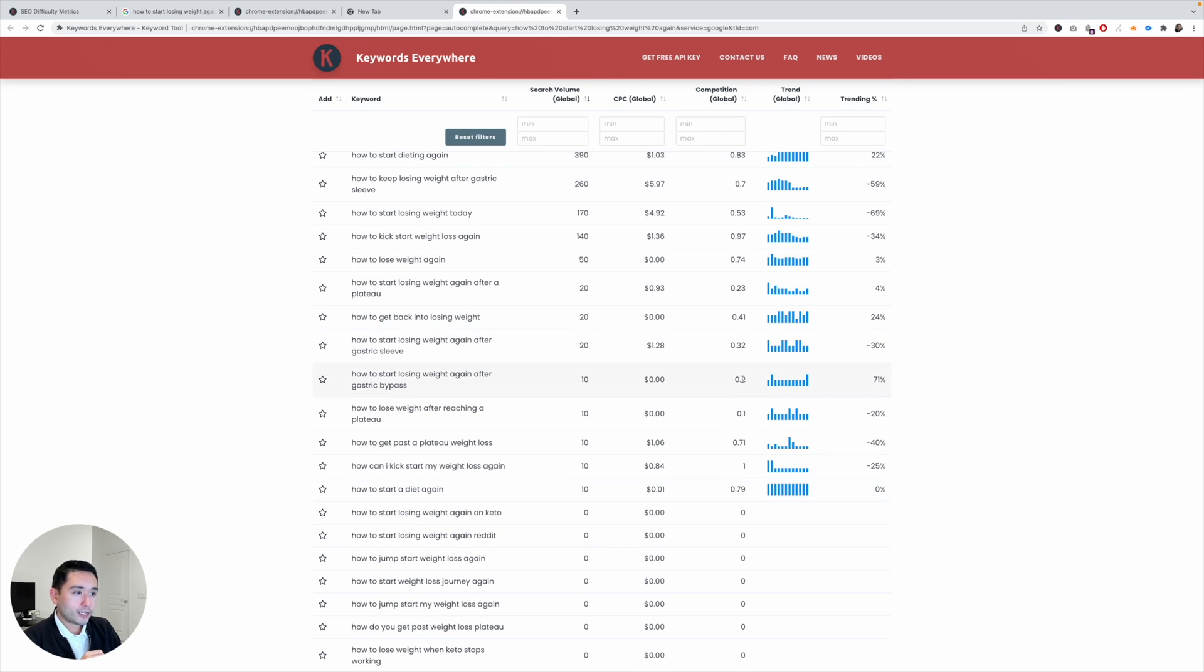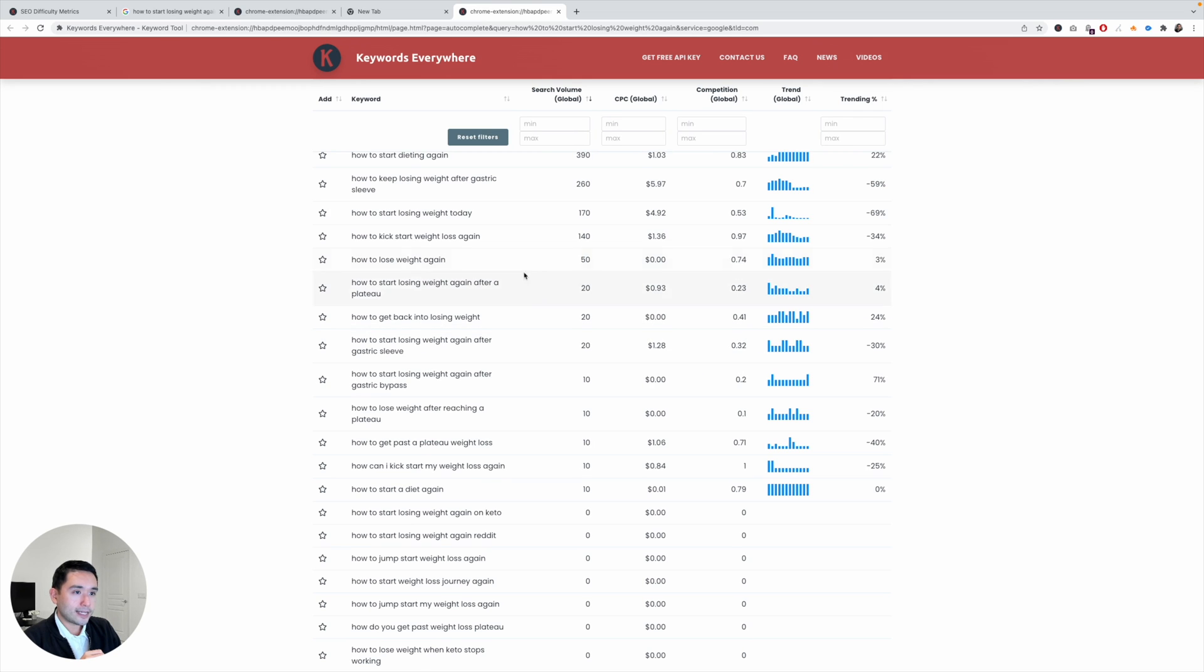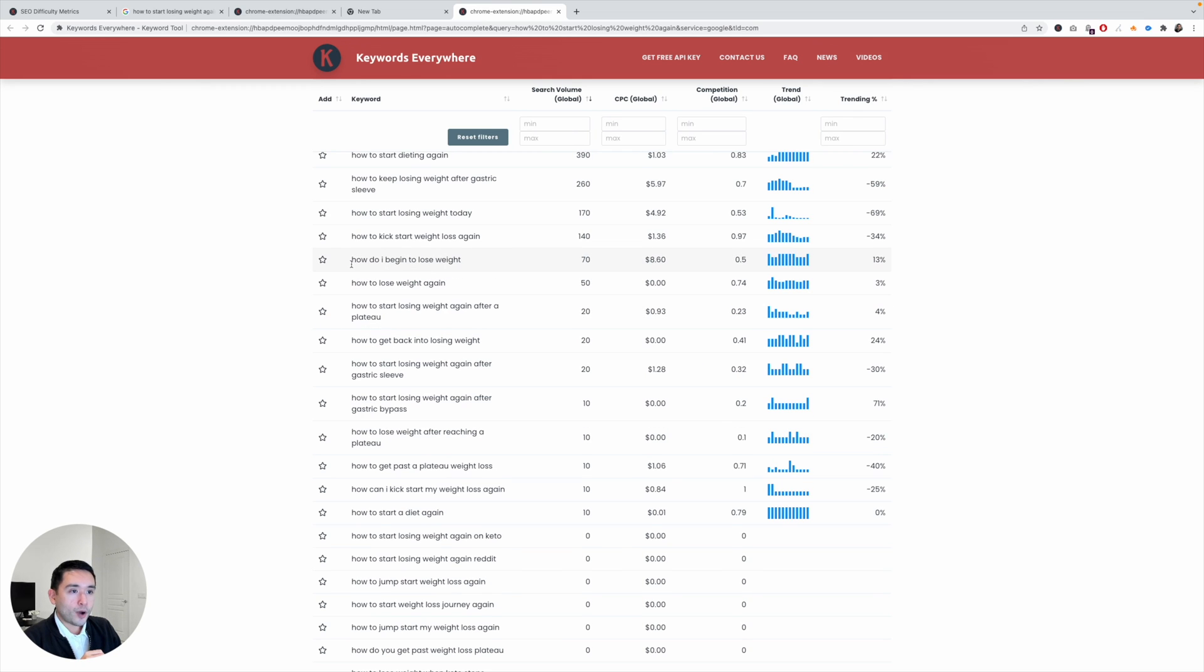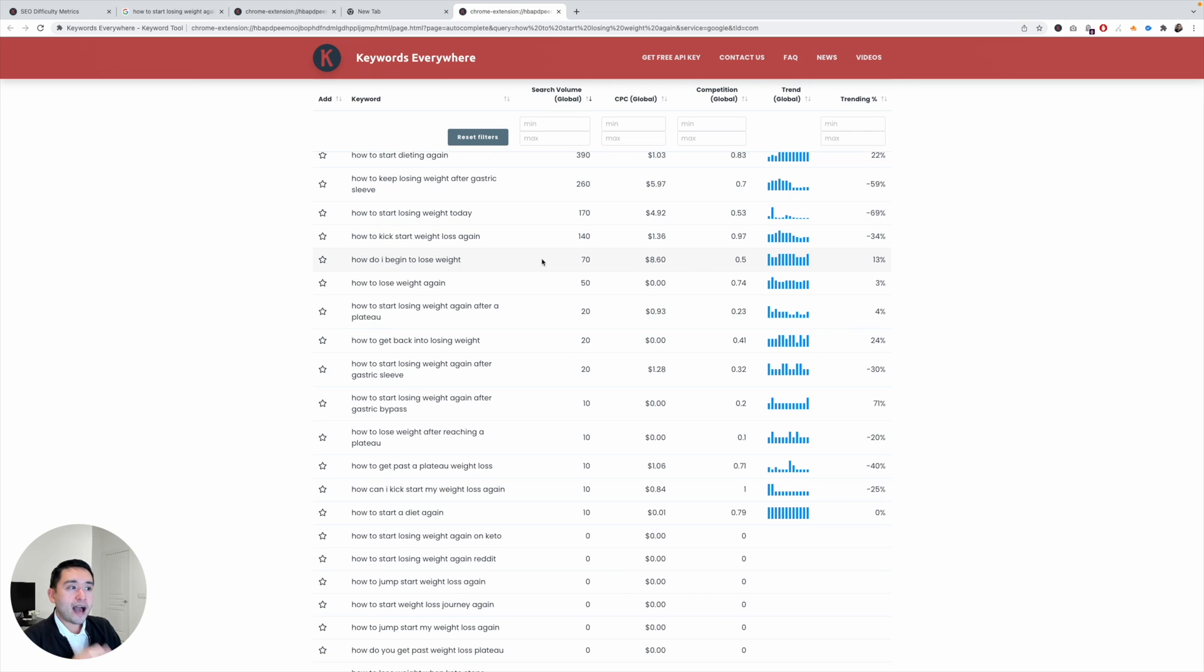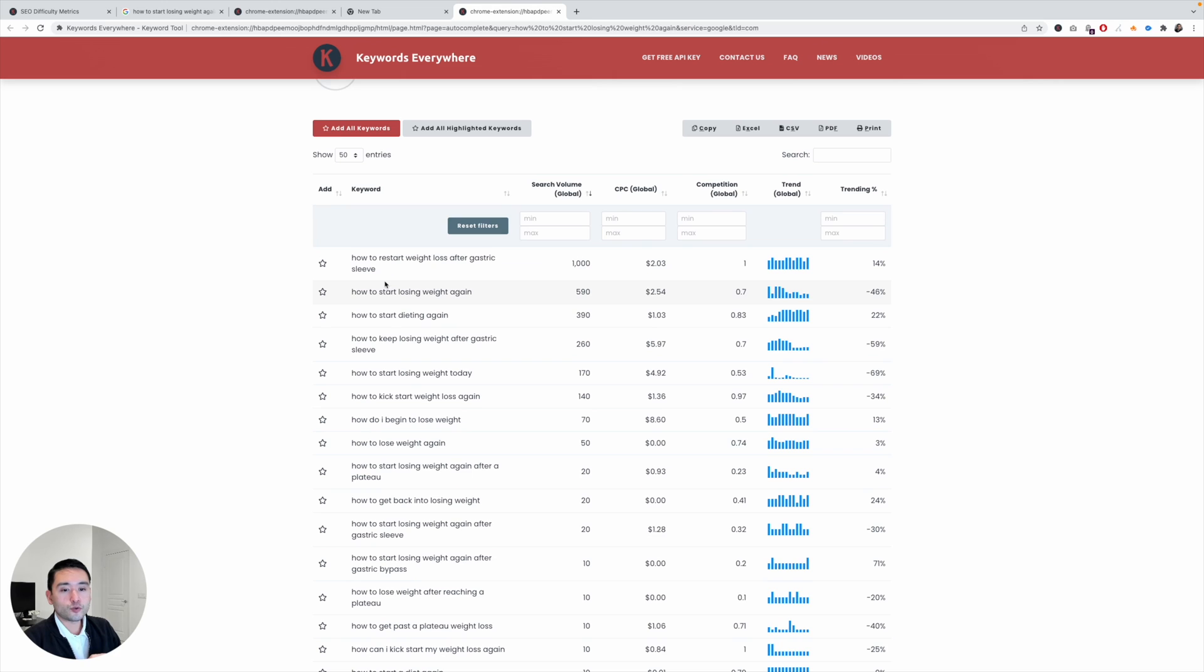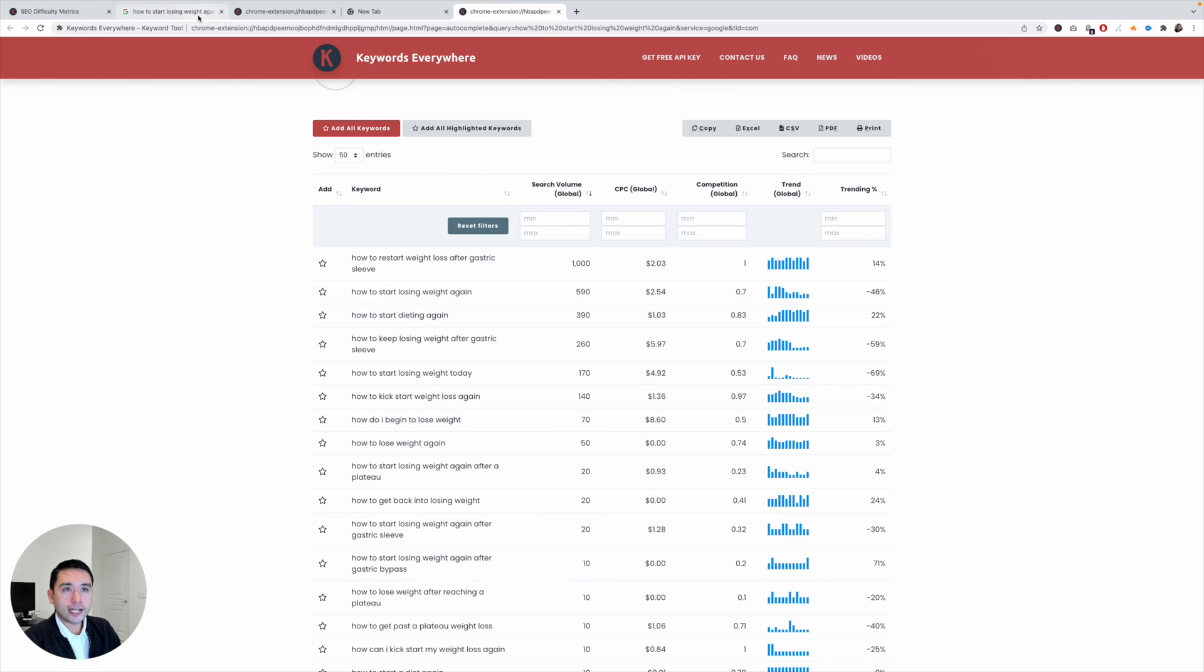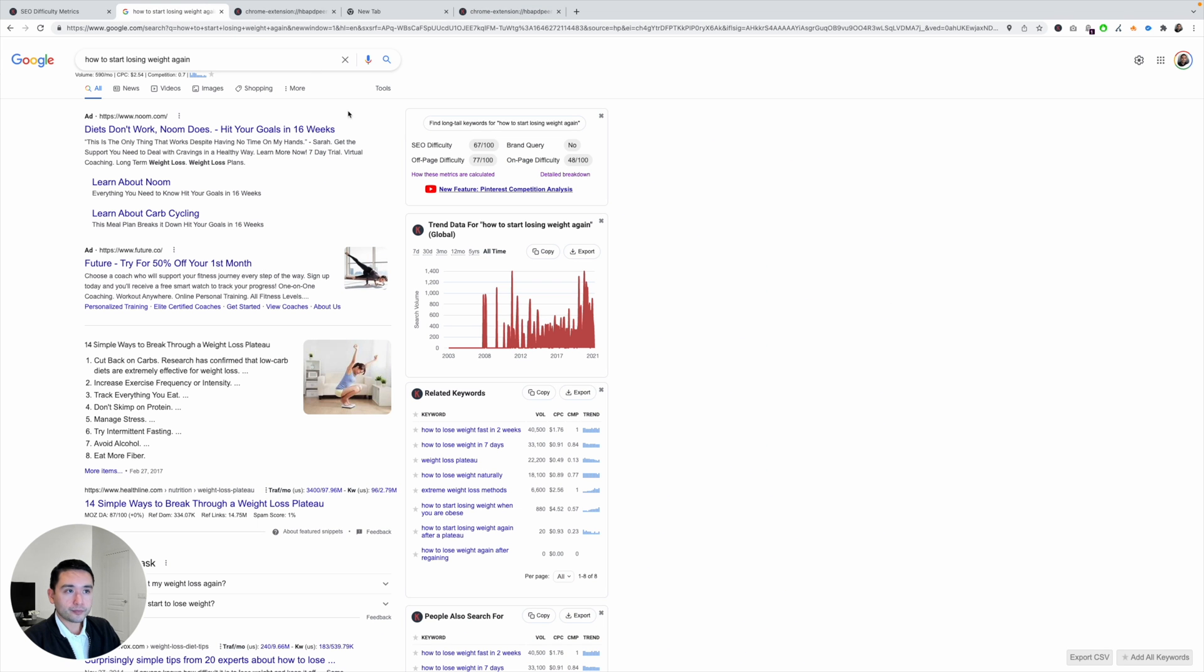Maybe we could focus on something that is, you know, how do I begin to lose weight. The competition is lower, the search volume is on the lower end, but I do see the trend is pretty high throughout the year. So this might be a viable alternative if I want to try to rank on the first page of Google. So use this list to help you determine additional blog topics that might be more viable for you. All right, so this is the SEO difficulty metrics widget. Good luck and we will see you in the next video.